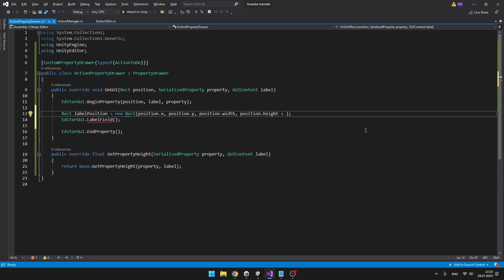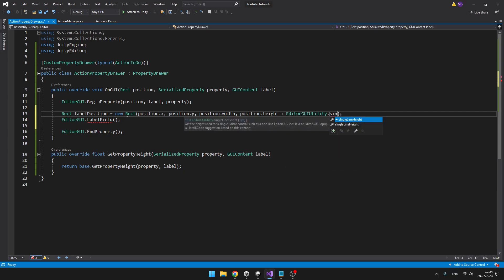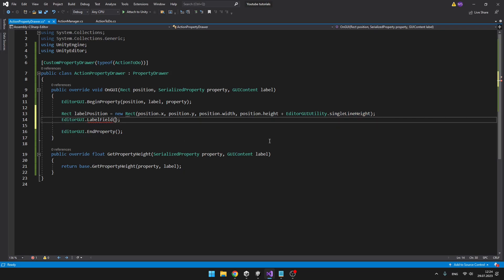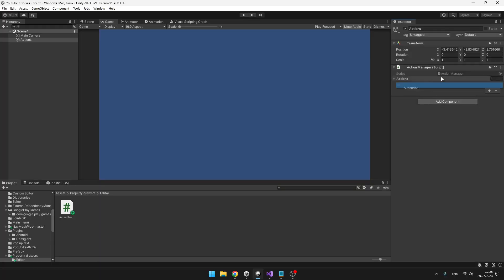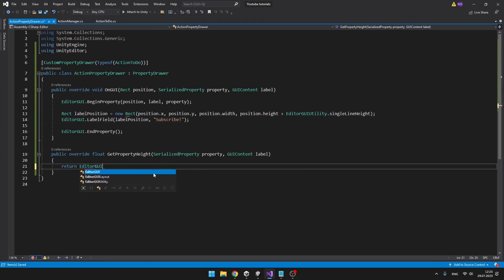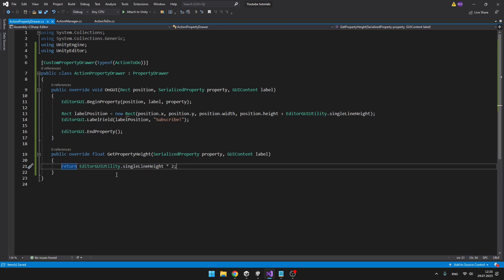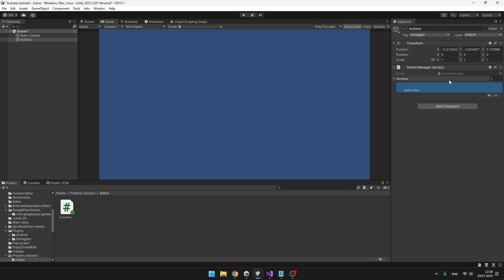And using the EditorGUIUtility, we can, for example, access the single line height, which will make it higher. So just input the position into the label field and give it some text. Now in the ActionManager, we can see that it is telling us the text. It is two lines high, but the height of the element is not correct. For this, we need to just return a different height. So we can, for example, just get the single line height and multiply it by any number we want. And this looks a bit better.